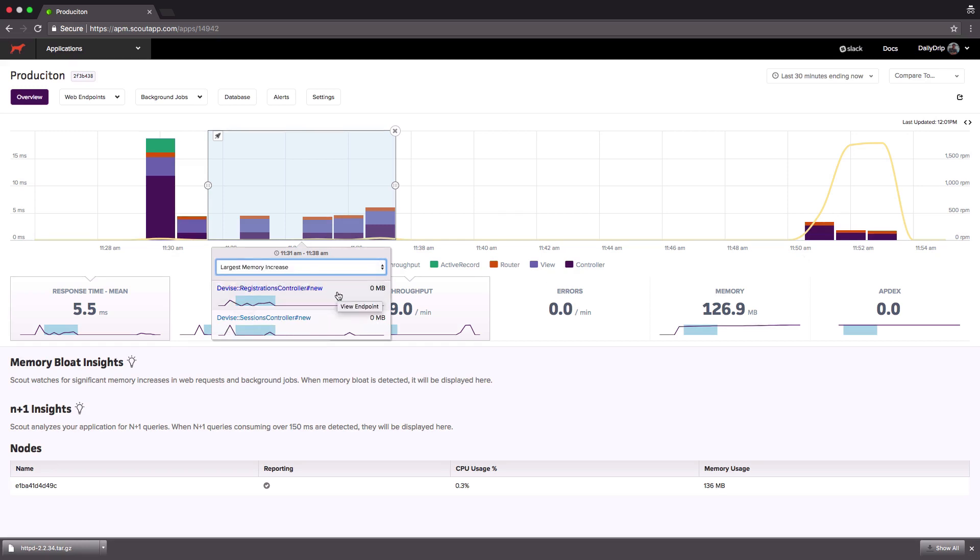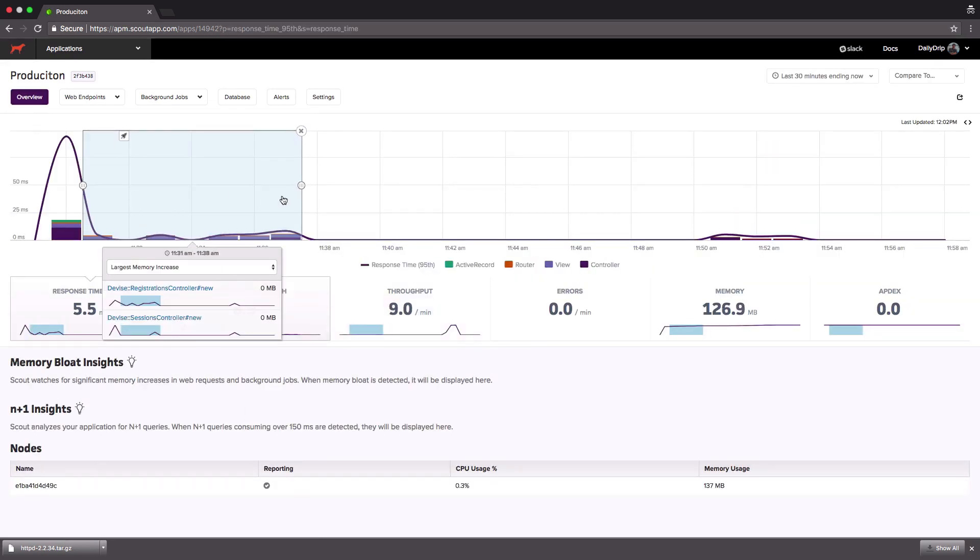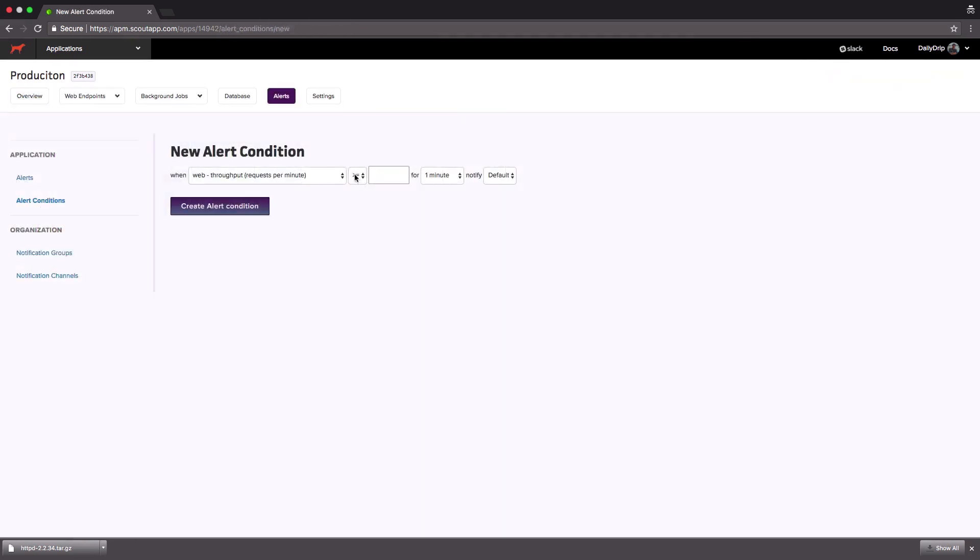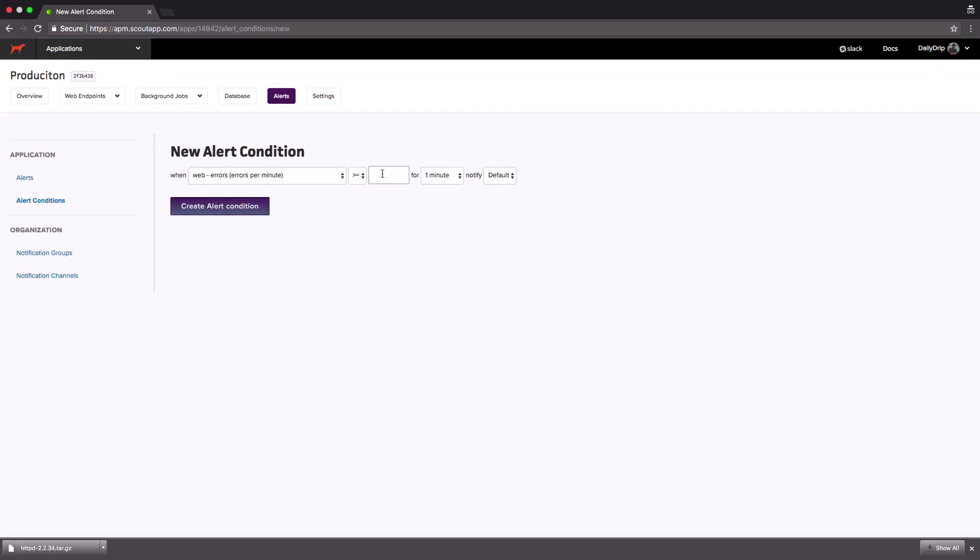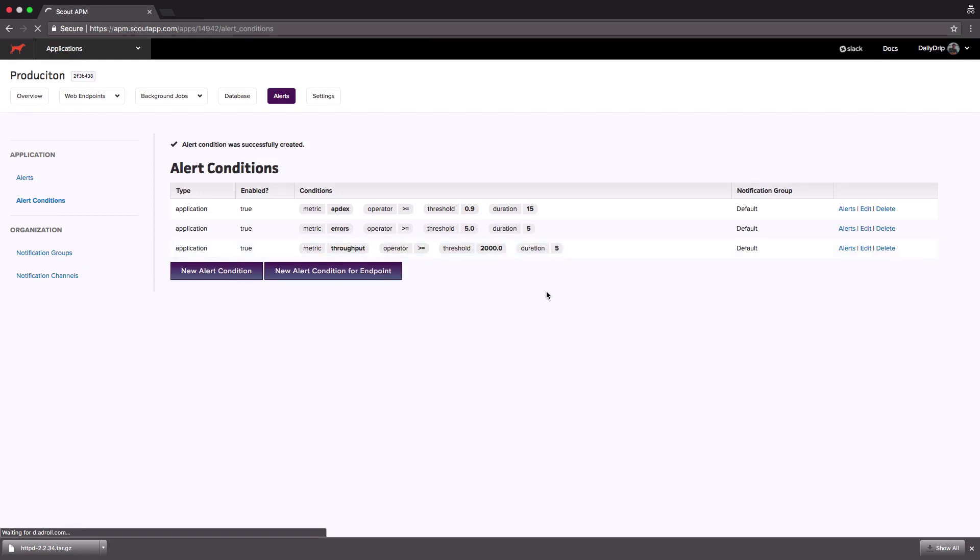Scout enables you to set up alerts and notification groups for all sorts of scenarios like throughput is greater than 2000 requests per minute for more than 5 minutes, errors is greater than 5 per minute for more than 5 minutes, Apdex is less than 0.9 for 15 minutes.